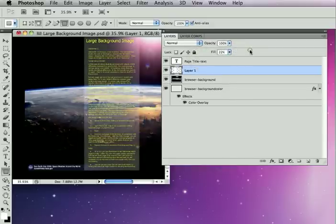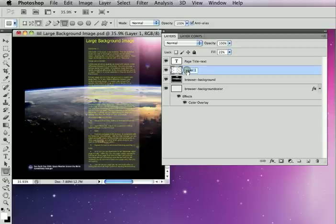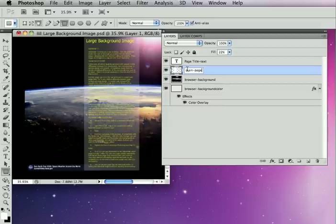Now, page size layers are not visible on the final page. Page size layers are normally invisible. It's just a boundary layer to tell SiteGrinder this is the main content.